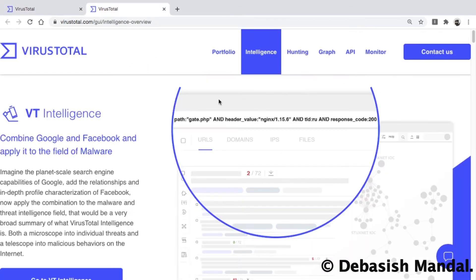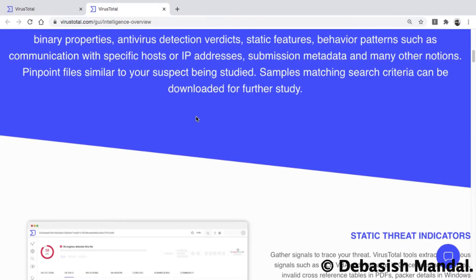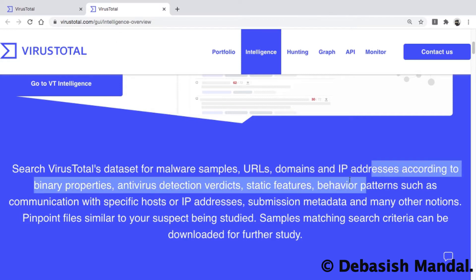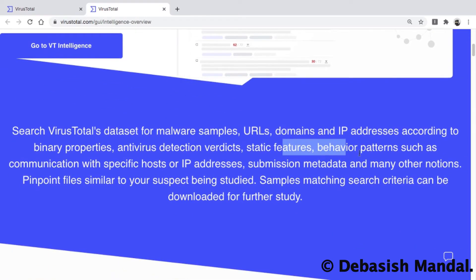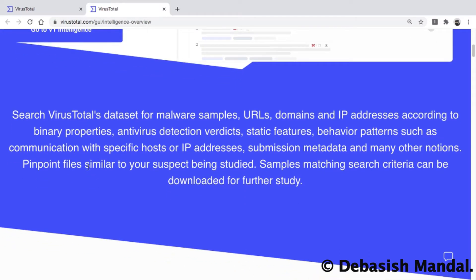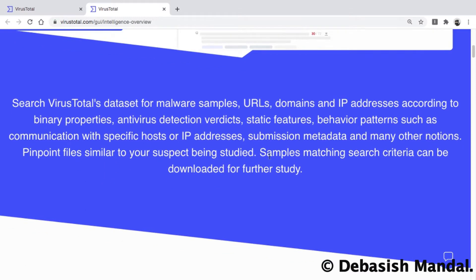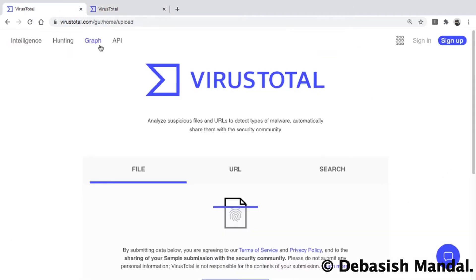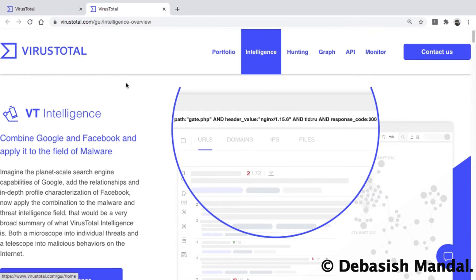Before we start, let's see what VirusTotal Enterprise is. This is the official introductory page of VirusTotal Intelligence. It allows you to search the VirusTotal dataset for malware samples, URLs, domains, IP addresses according to binary properties, antivirus detection verdicts, static features, behavior patterns such as communication with specific IP addresses and hosts, submission metadata, and many other criteria. It allows you to pinpoint files similar to a suspect sample and download matching files for further study.